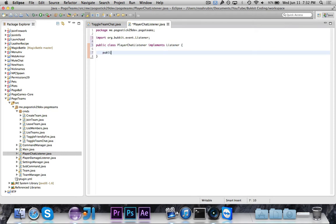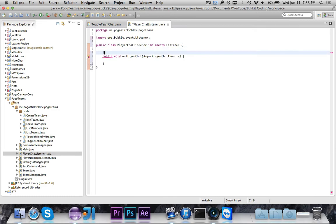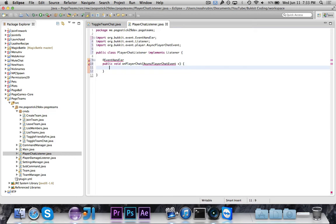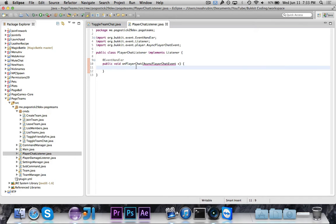And we have our public void on player-chat, Async player-chat-event e. And of course, the event handler annotation is very important. What is wrong here? Okay, nothing. It's just a dotted red line for some reason.